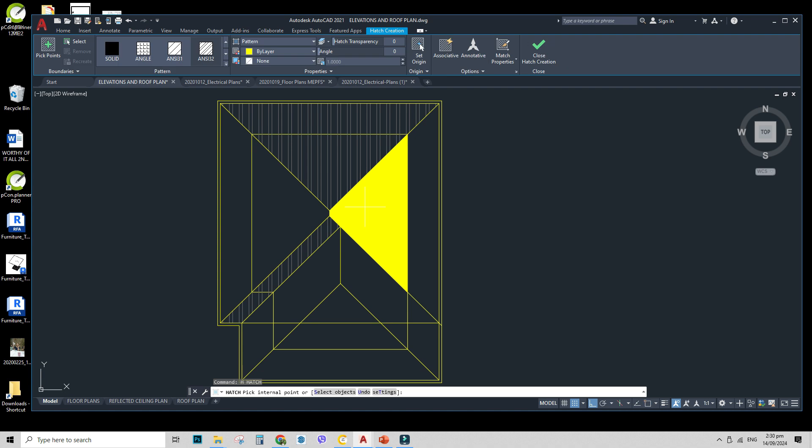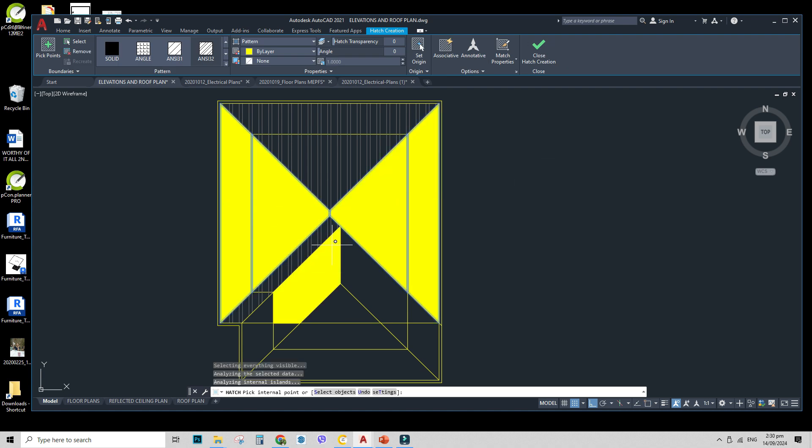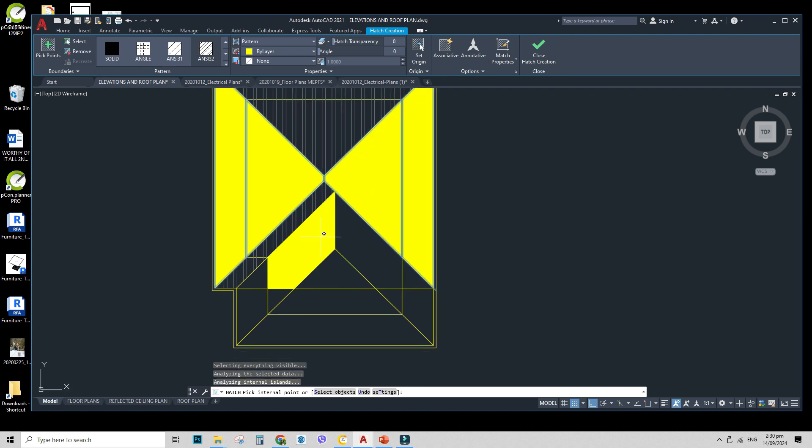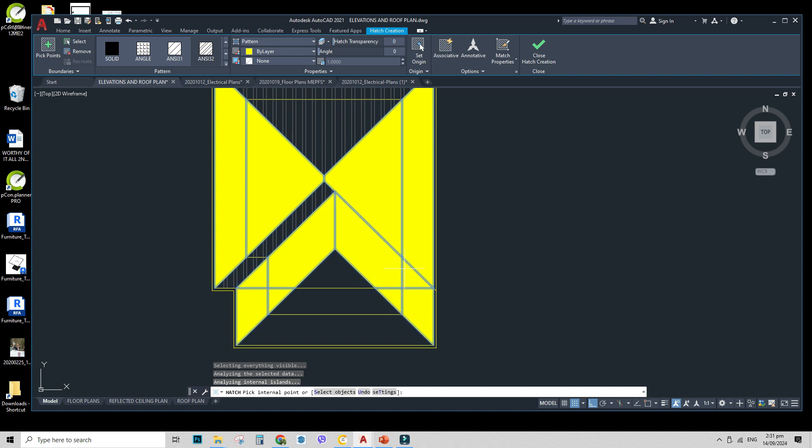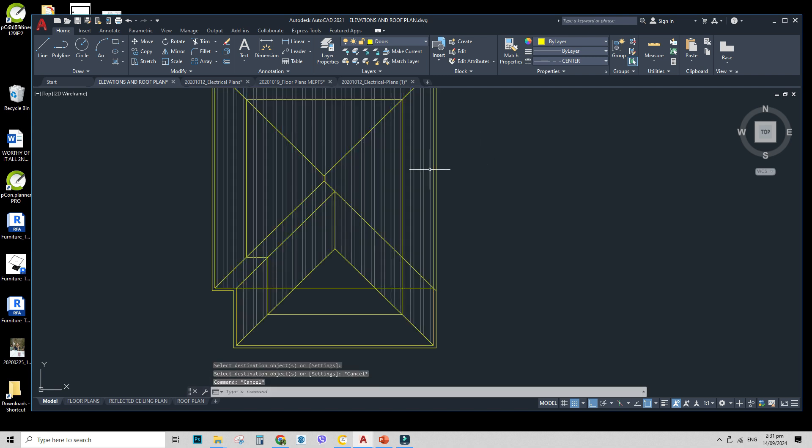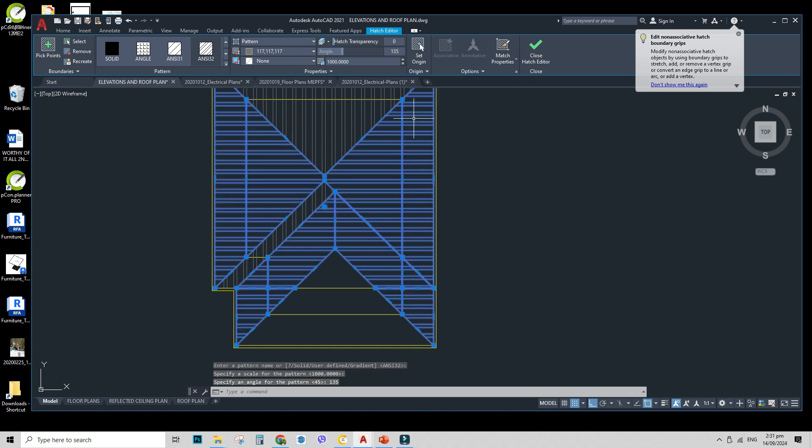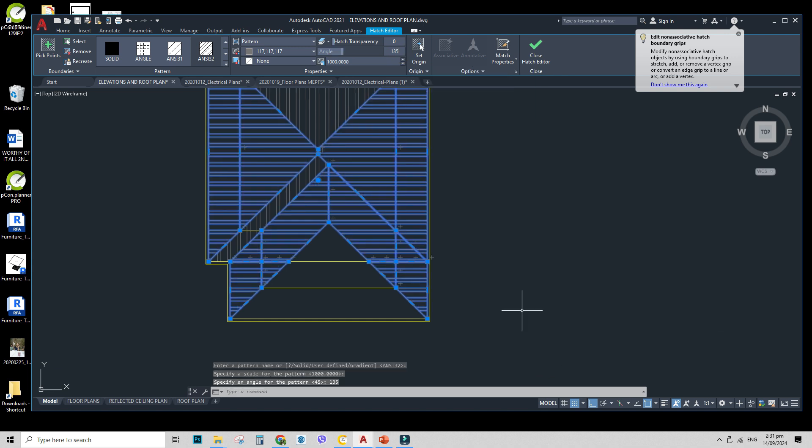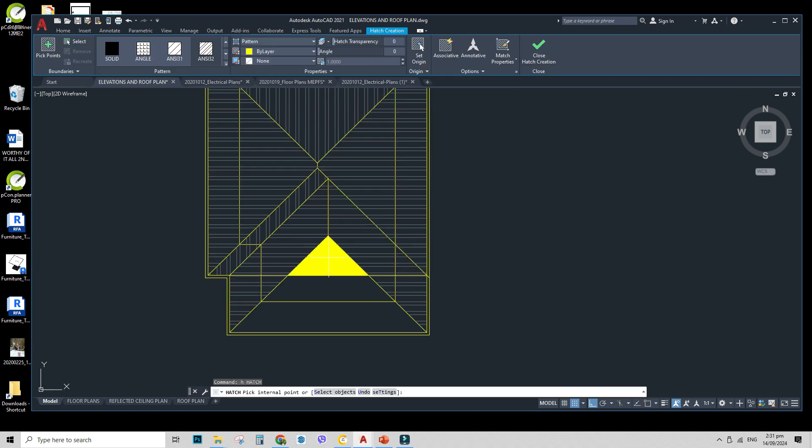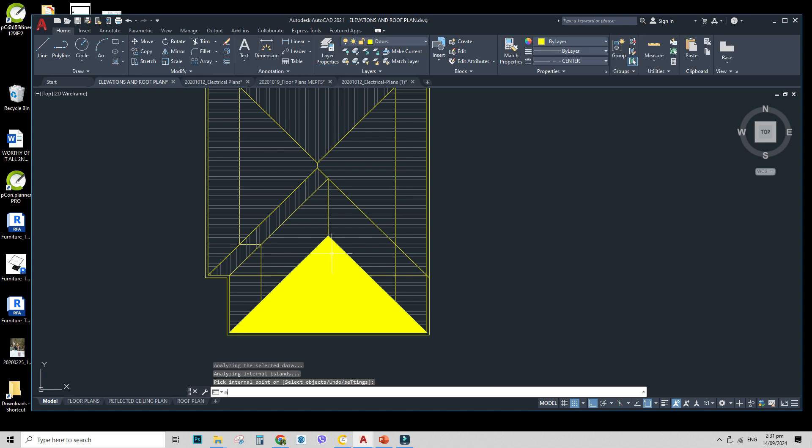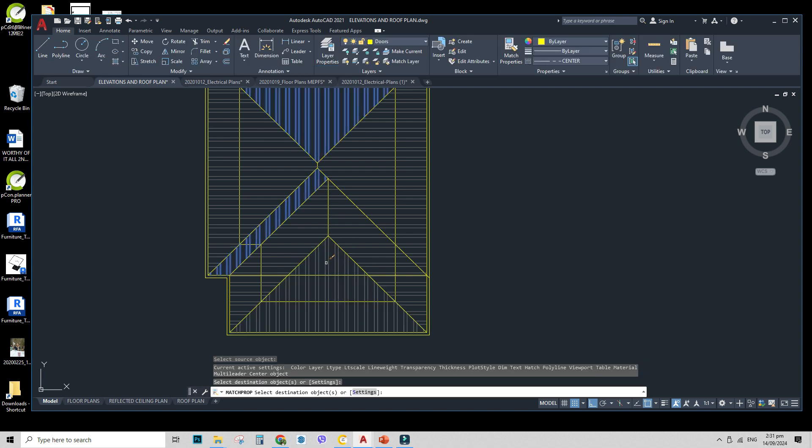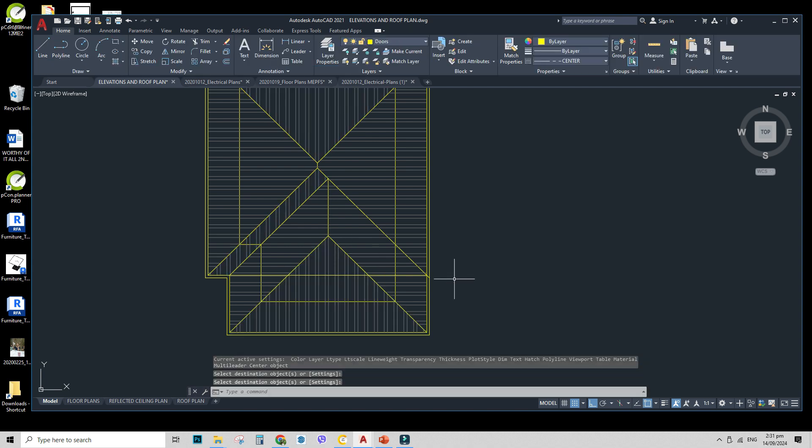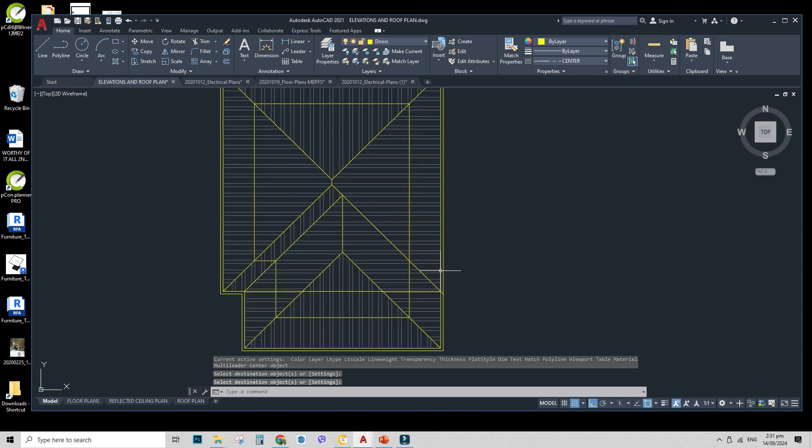And hatch again until we get to finish the hatch. Match properties so that it will be easier. I'll just change the angle to 135. There. Then lastly, the hatch here. And just match the properties here. So there you go. You have your roof.